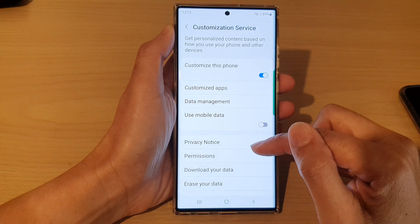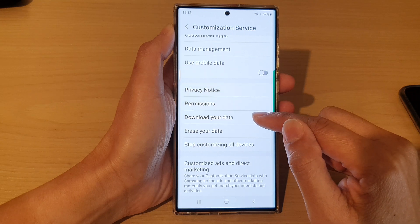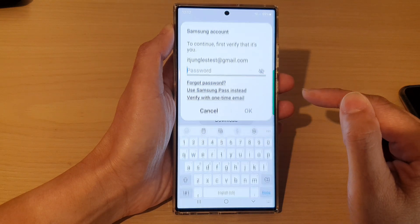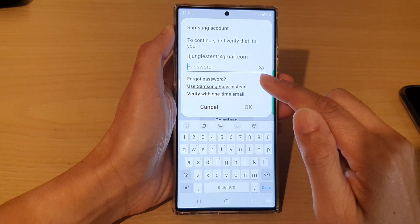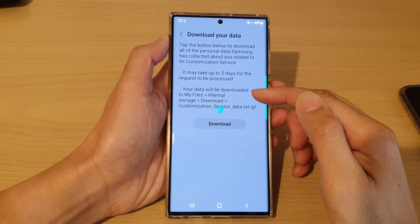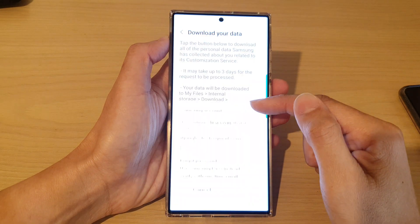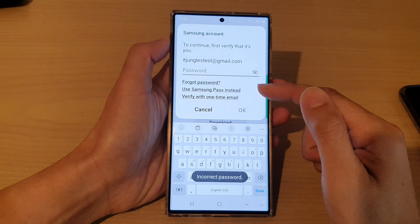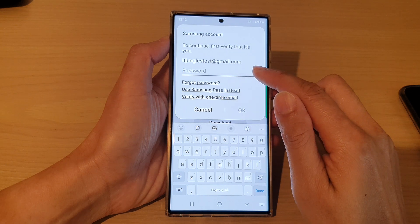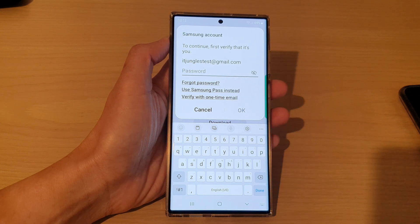Next, go down and tap on 'download your data,' then tap on download. We need to enter the password, so put in your account password. Once you put in your password and tap on the OK button, your phone will proceed to request the download. If you enter the incorrect password, you need to try again.